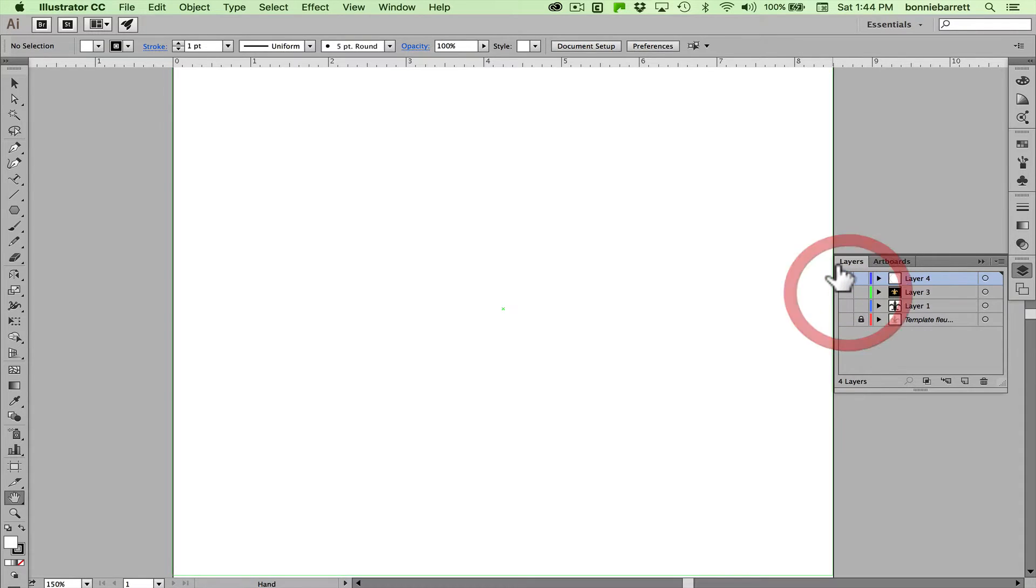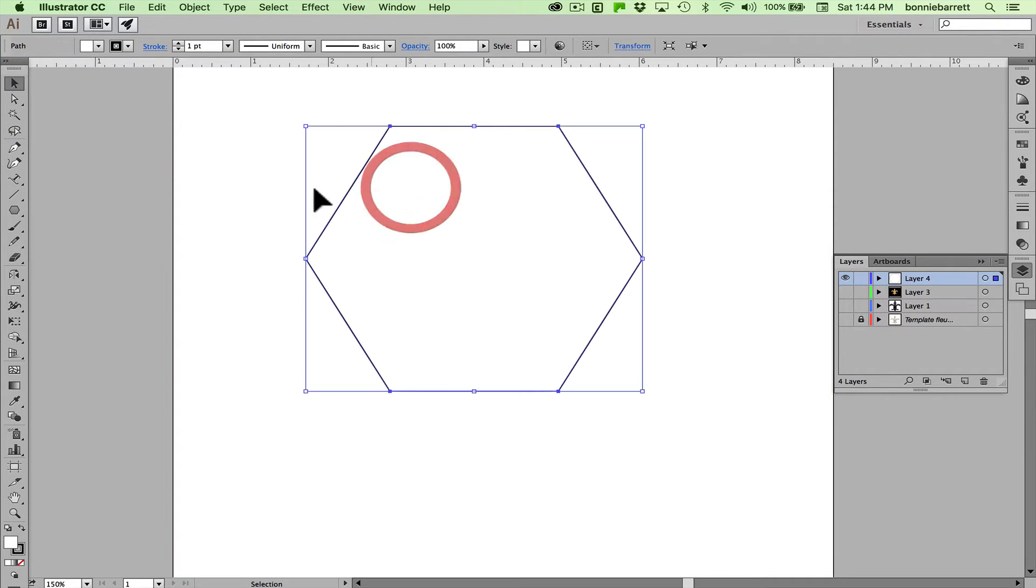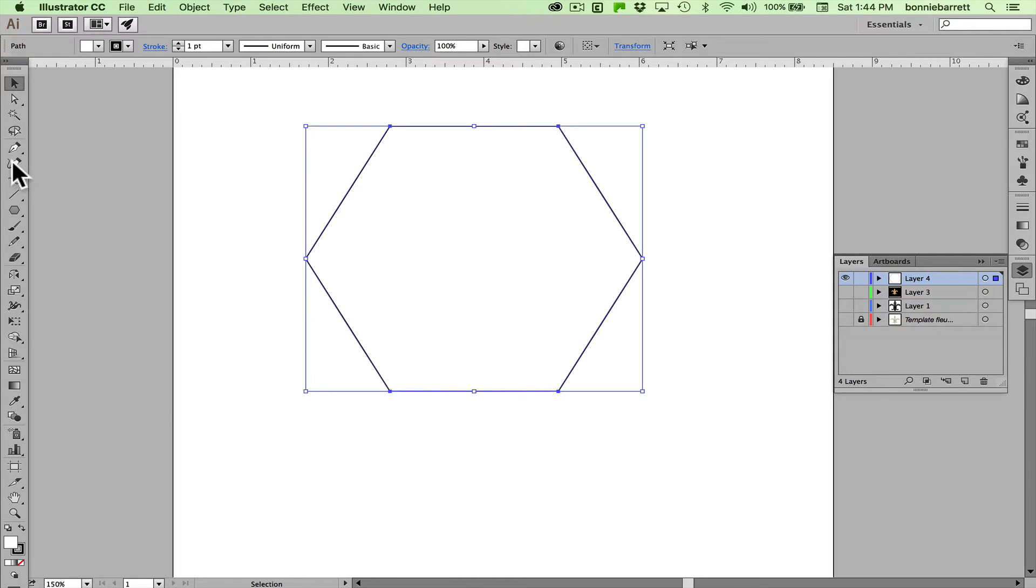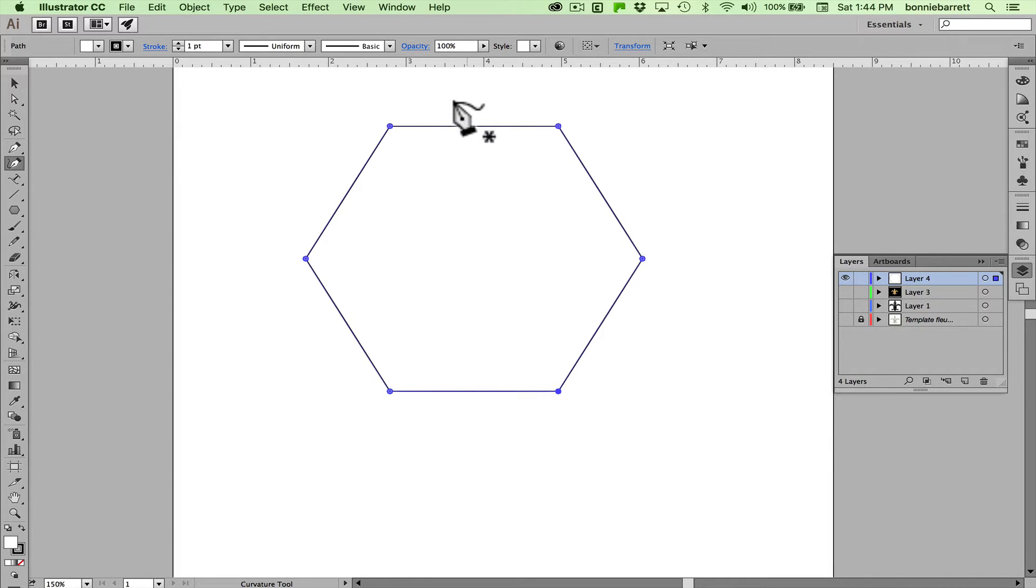First I'd like to take a look at the curvature tool because it can be used both to modify existing shapes and to draw new shapes. If we look at this polygon here and I choose the curvature tool which is right under the pen tool, looks like the pen tool but with a little squiggly, that asterisk indicates that it's going to draw a new path.